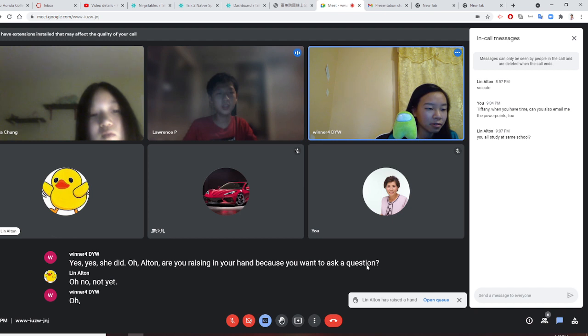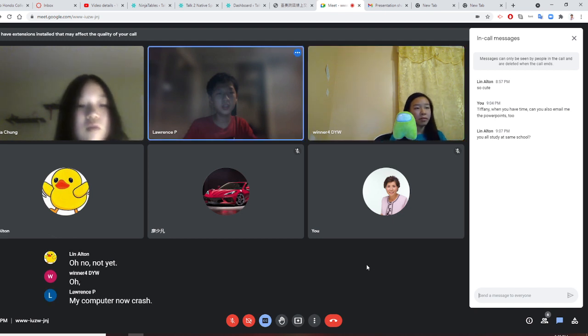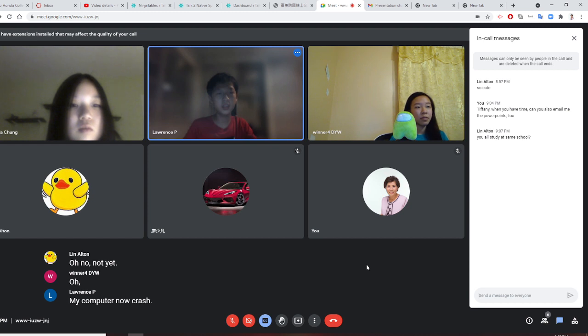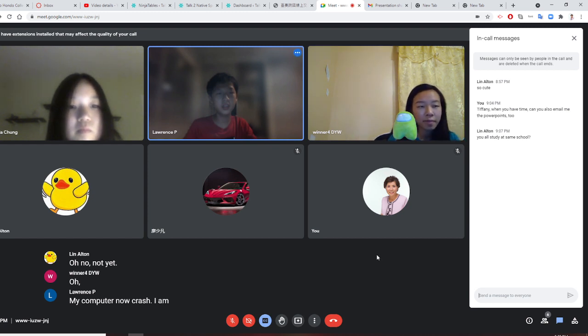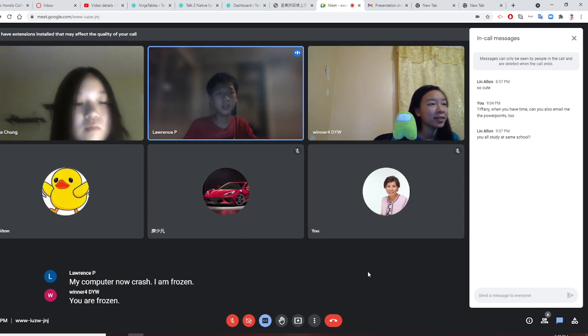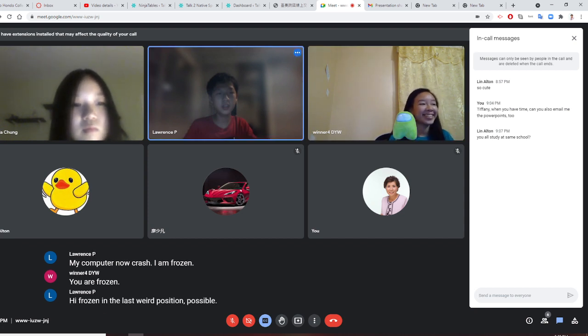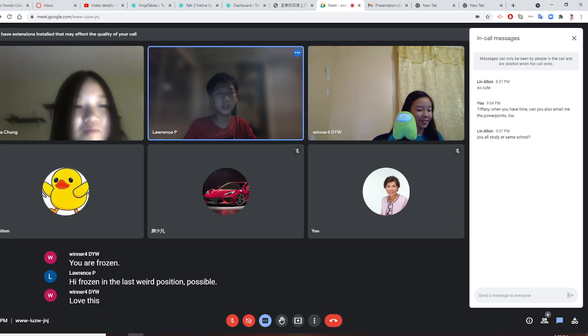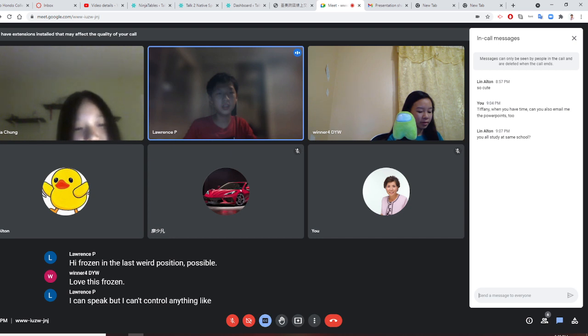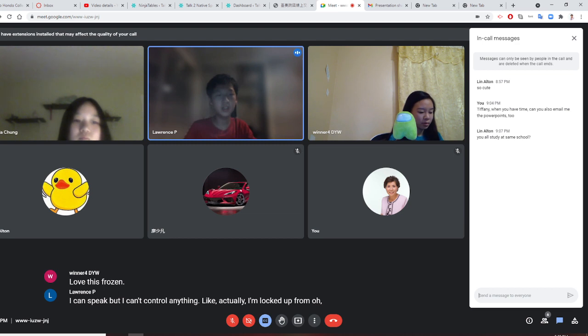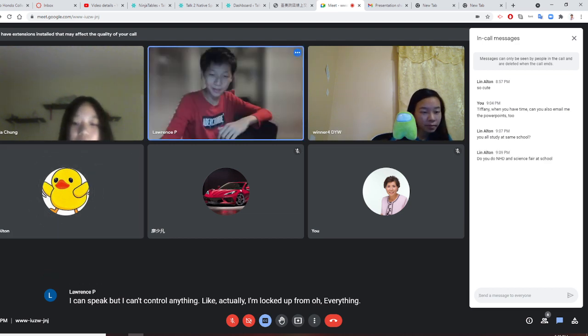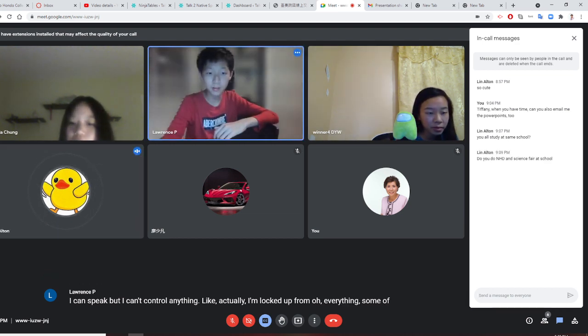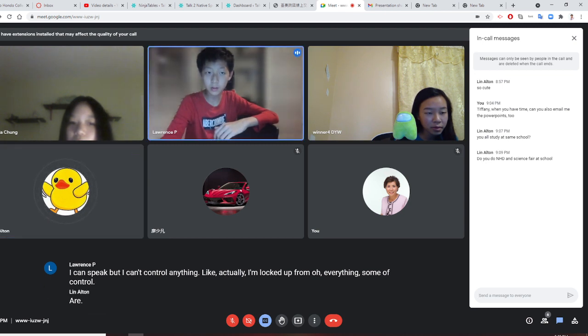My computer now crashed. I am frozen. You are frozen. I'm frozen in the most weird position possible. Lois is frozen. I can speak, but I can't control anything in my computer, actually. I'm a little fucked up. Oh. I'm using some note of control. Oh, God. What is going on?